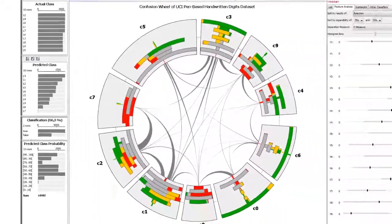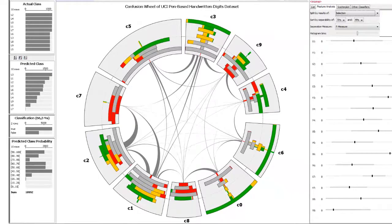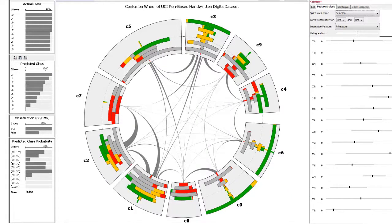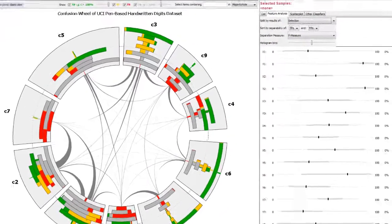The wheel view emphasizes the probabilities of the samples in each class in relation to the classification results encoded in color.